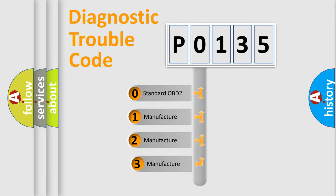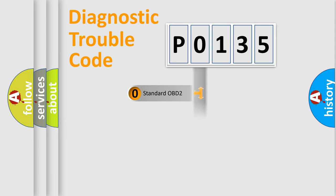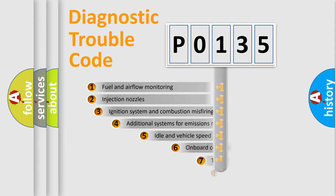If the second character is expressed as zero, it is a standardized error. In the case of numbers 1, 2, or 3, it is a more specific expression of the car manufacturer-specific error.